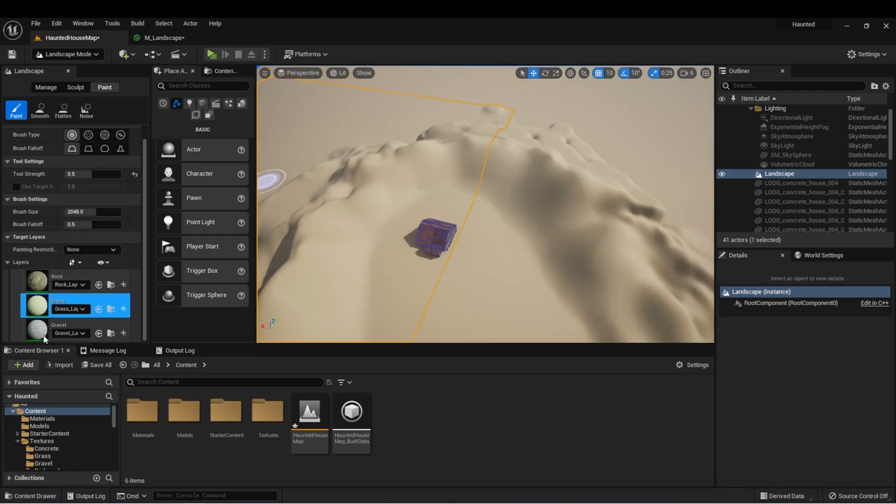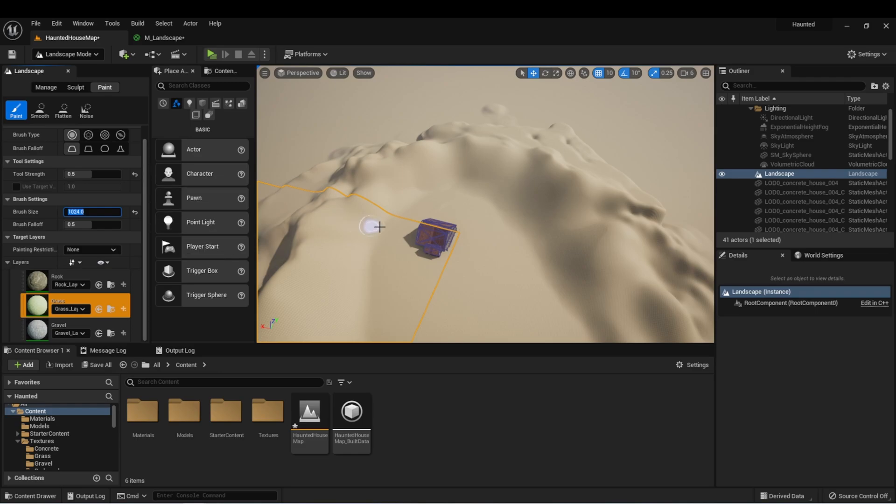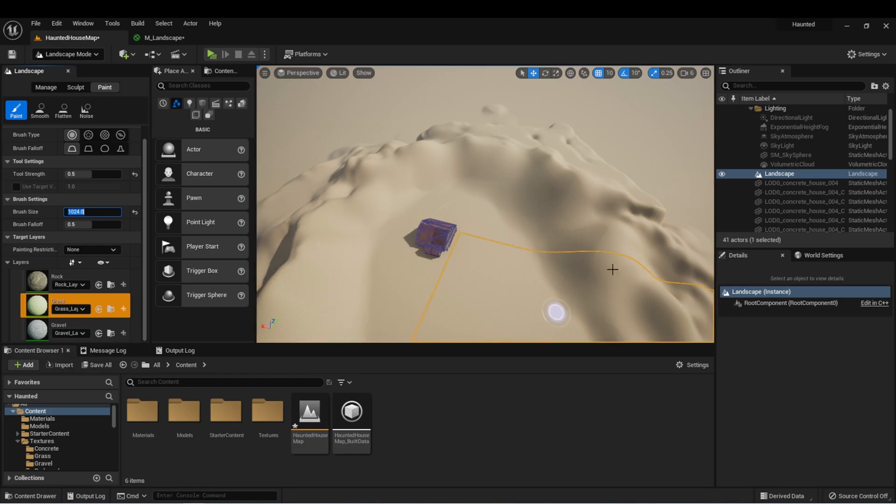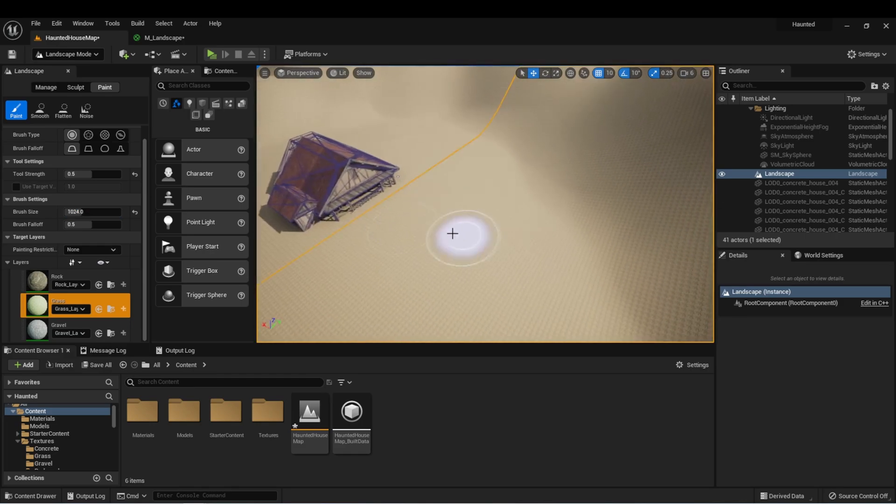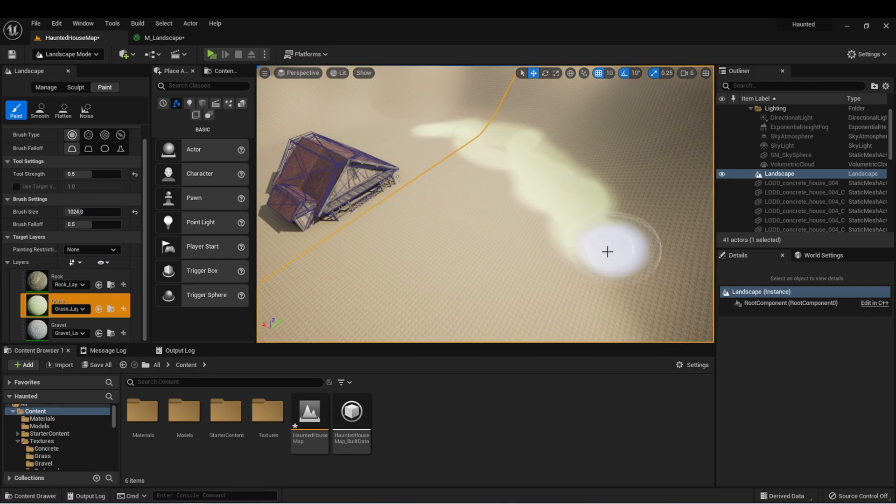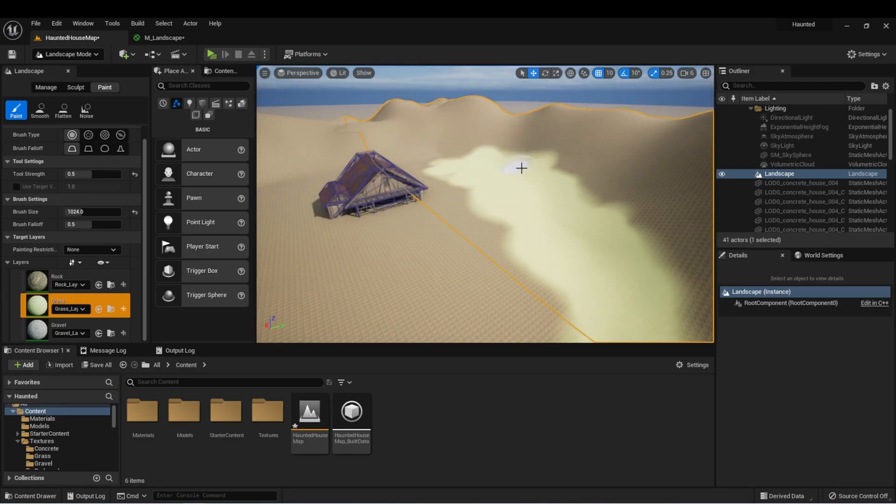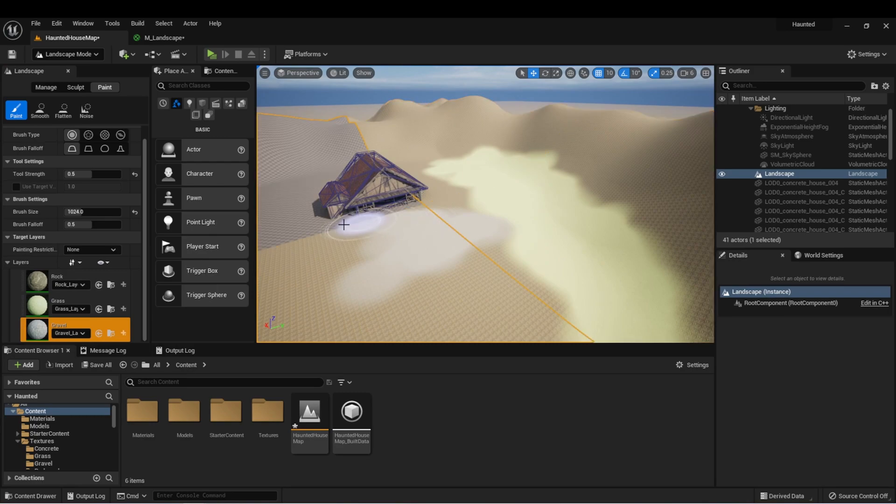Now that we have our three layers set up, what we can do is we could start painting onto the landscape. I'm going to start by making my brush a little bit smaller. Whatever the top one is, is going to set it as the default layer, and we can go down here and we can start painting in some grass and some gravel.